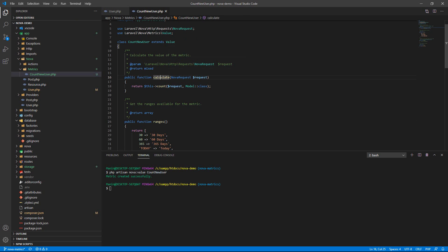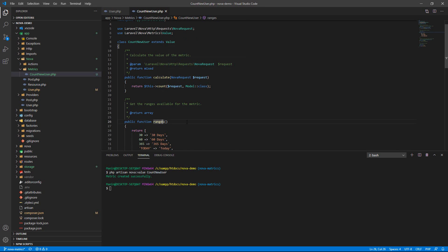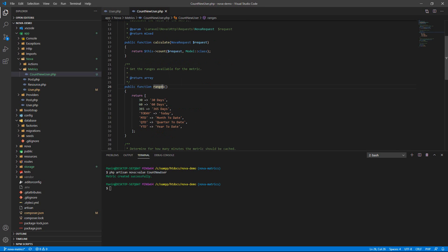The ranges are the default: 30 day, 60 day, one year, today, okay, and so on. So I'm not changing that.